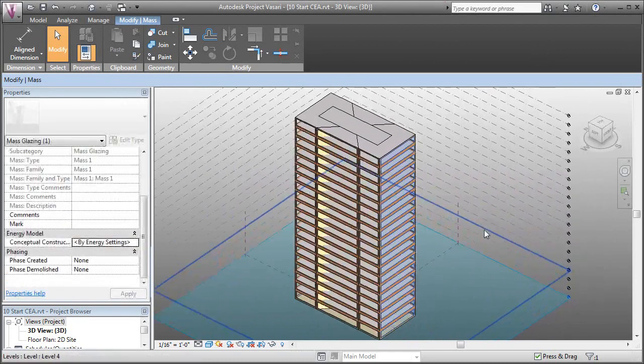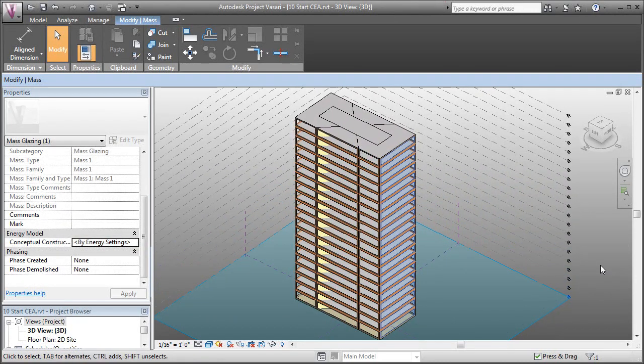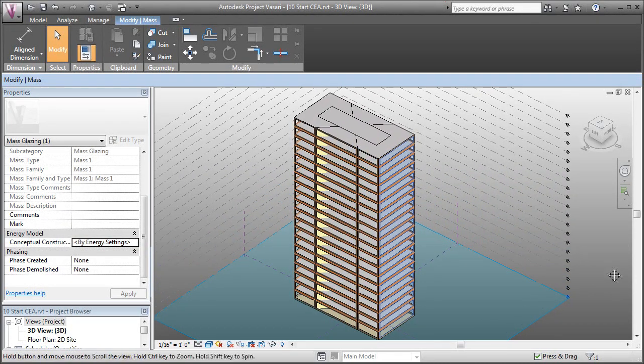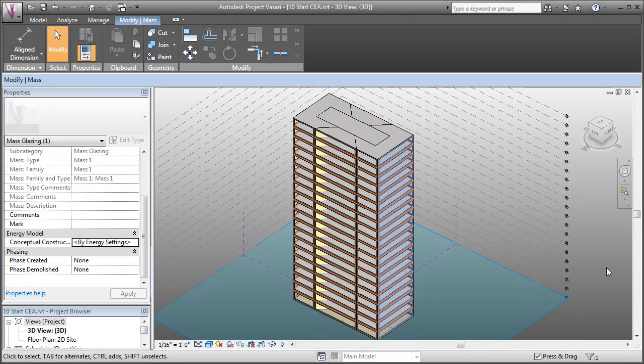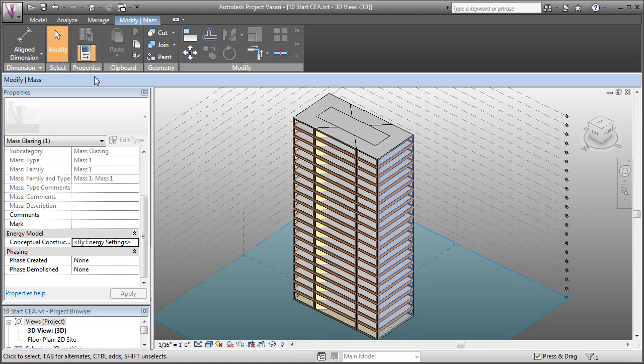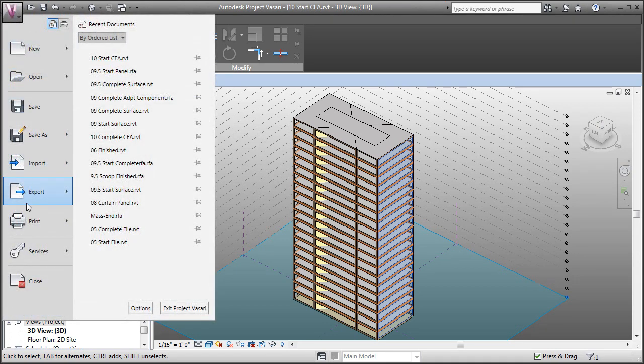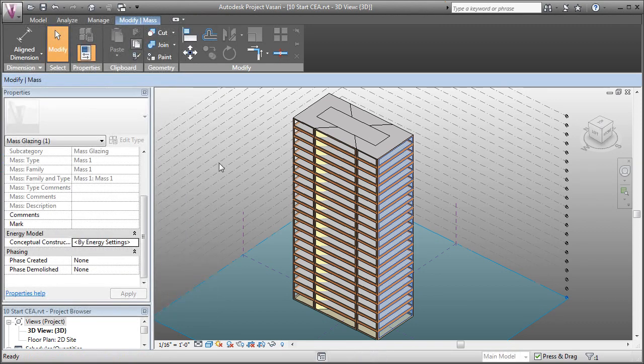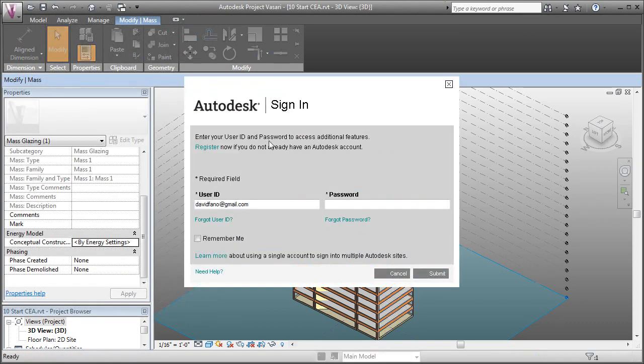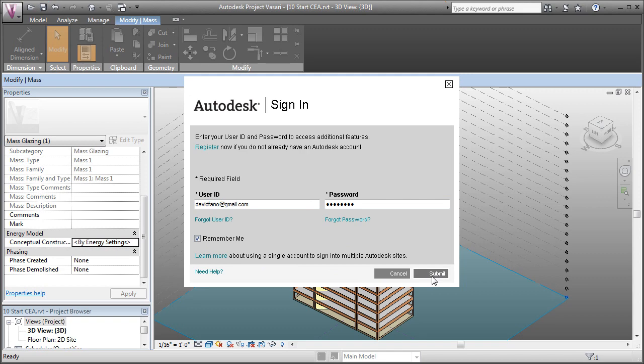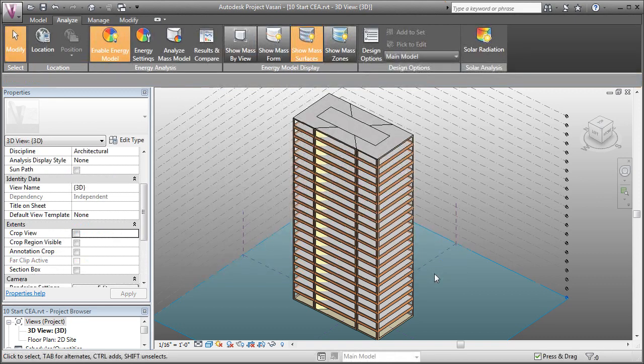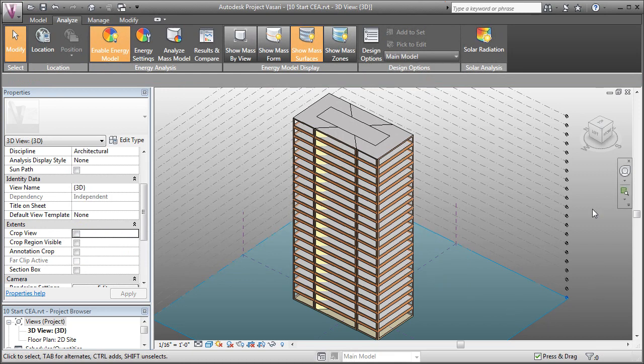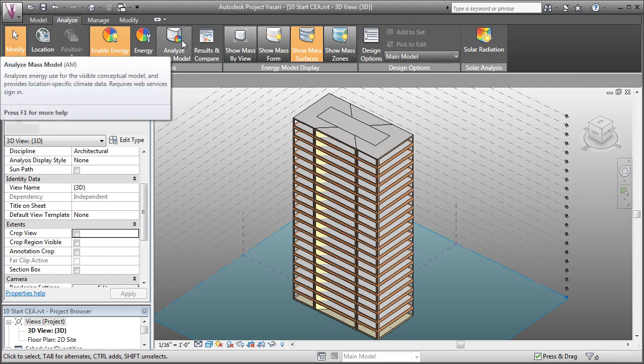Now that we've got our first model pretty much set, we're going to run a conceptual analysis. Prior to running the analysis, make sure that you're logged in with your Autodesk Labs account. By coming over to the V and going over to services, services sign in. We'll click here and log in to labs. And I'll click that and hit submit. Now I'm logged in to the Autodesk Labs server, and I can run an analysis. So now let's analyze our mass model.